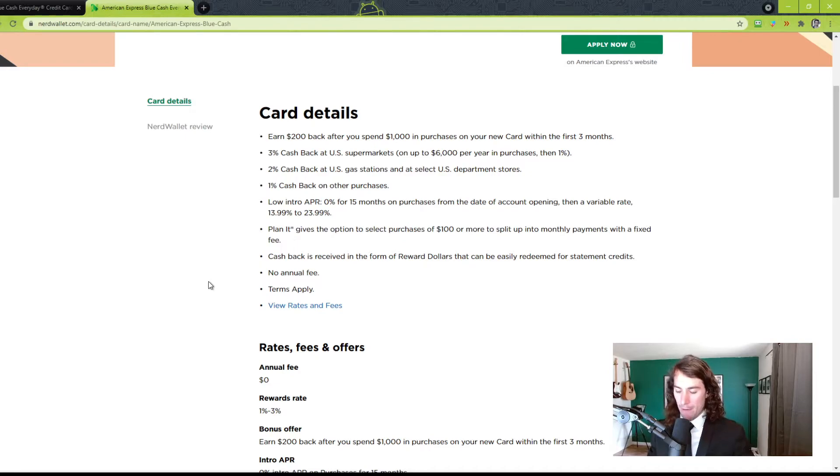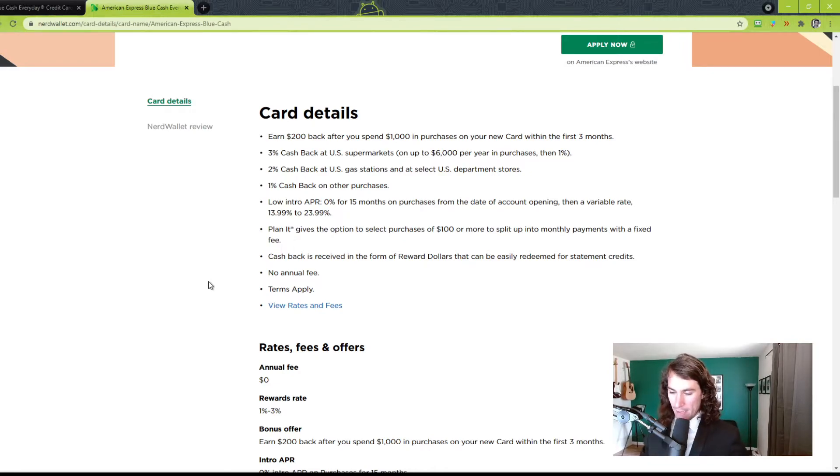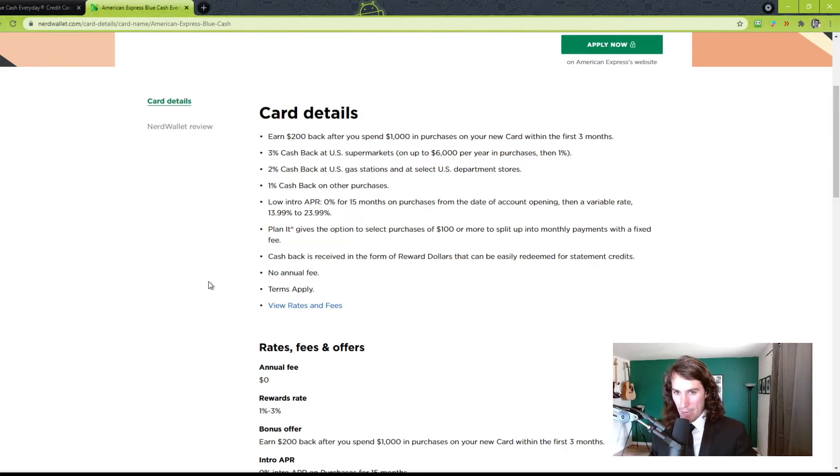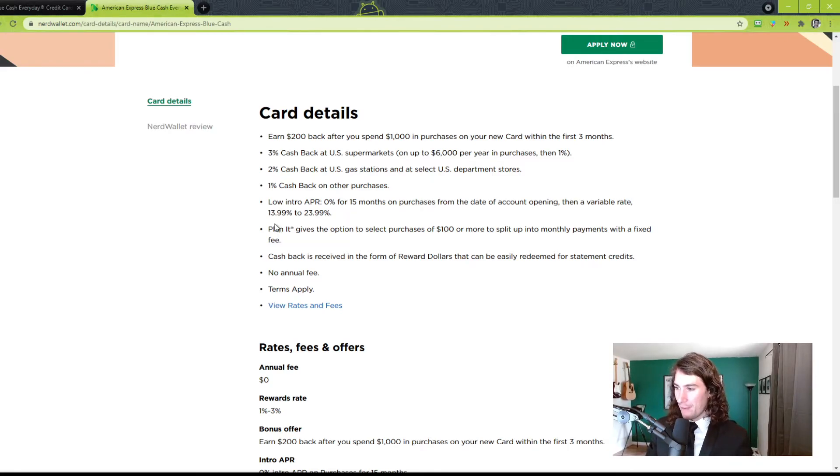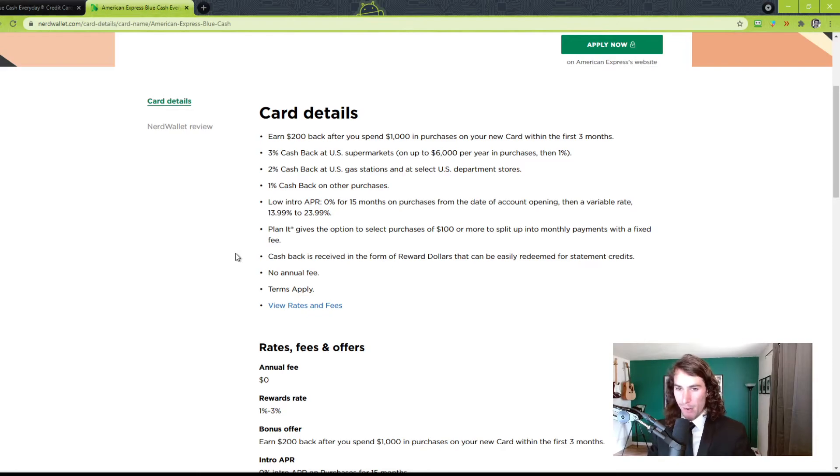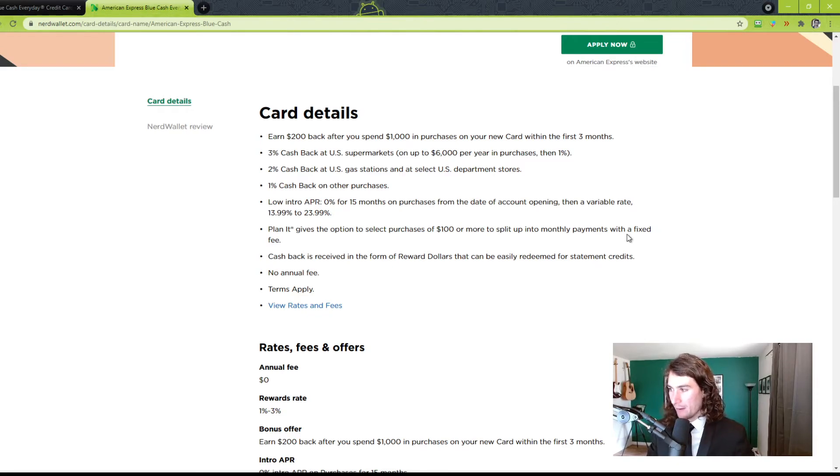So I've done this before. I bought a bunch of workout equipment, and I didn't have the money for it at the moment. So they have this thing called Plan It. You're able to select purchases of $100 or more, and it's put into monthly payments with a fixed fee. Now, the fixed fee is not very good.